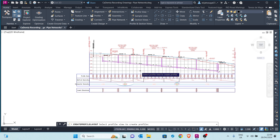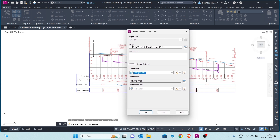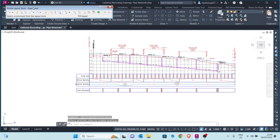I just select this profile view. For the profile name, we'll call it 'Pipe Invert.' The profile style will be Design Profile — that's okay. I click OK. Here I'm presented with a toolbar for creating a design profile.